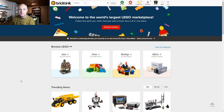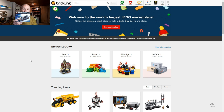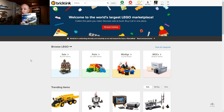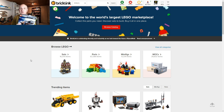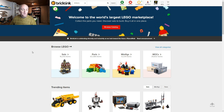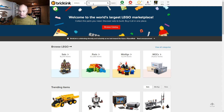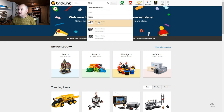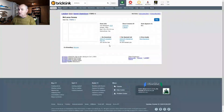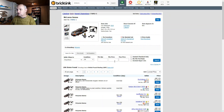Here we have BrickLink and I've already logged in. I'm going to take you through the process of parting out a set into your store inventory. I'm going to use the McLaren Senna set, which is set number 75892, and take you right through to actually putting this into the store. The first thing I'm going to do is put in the set number 75892 — go up to the search bar at the top, put the set number in, and it gives you a list. Select the top option, which is usually the one you want.